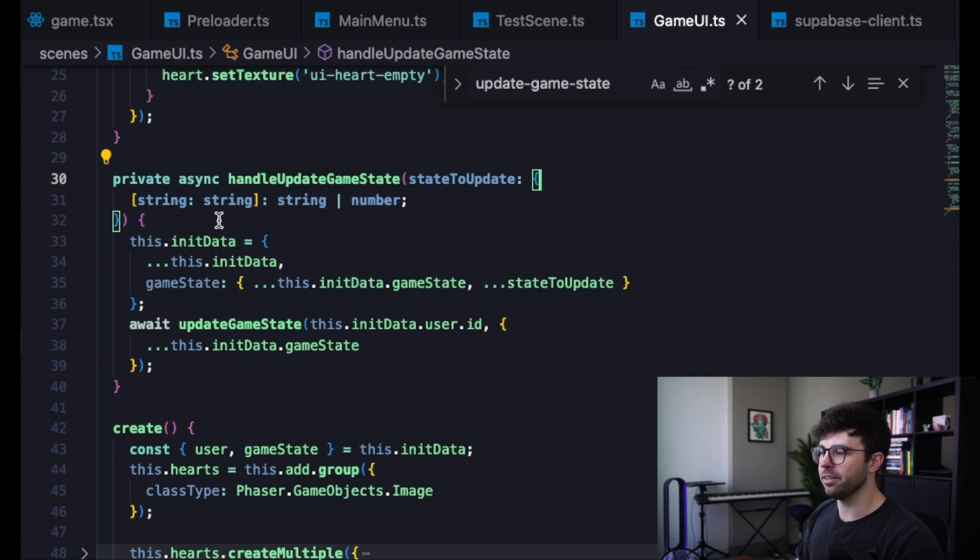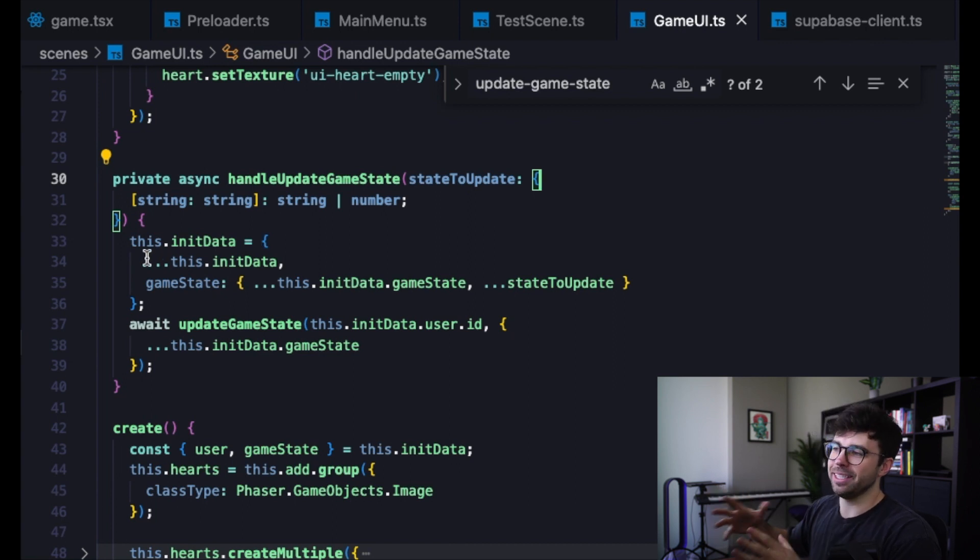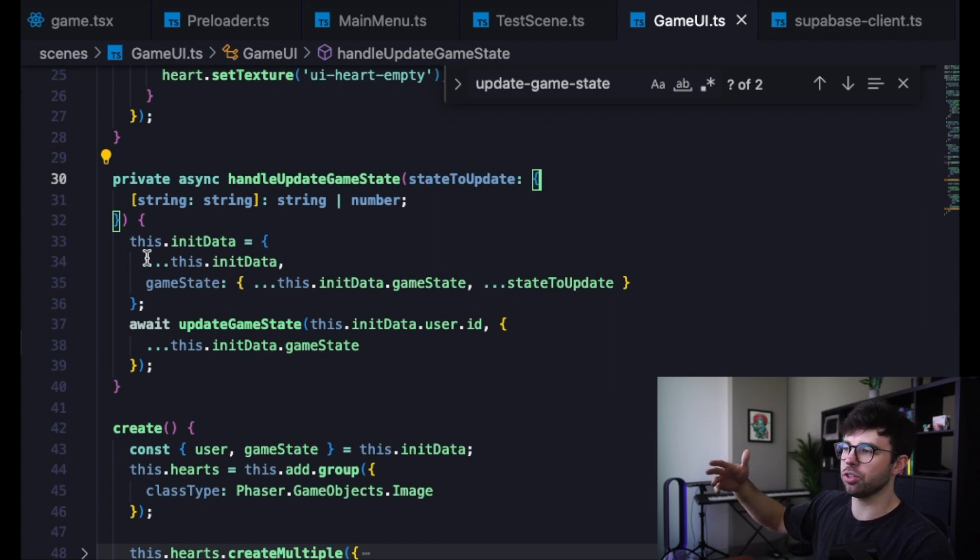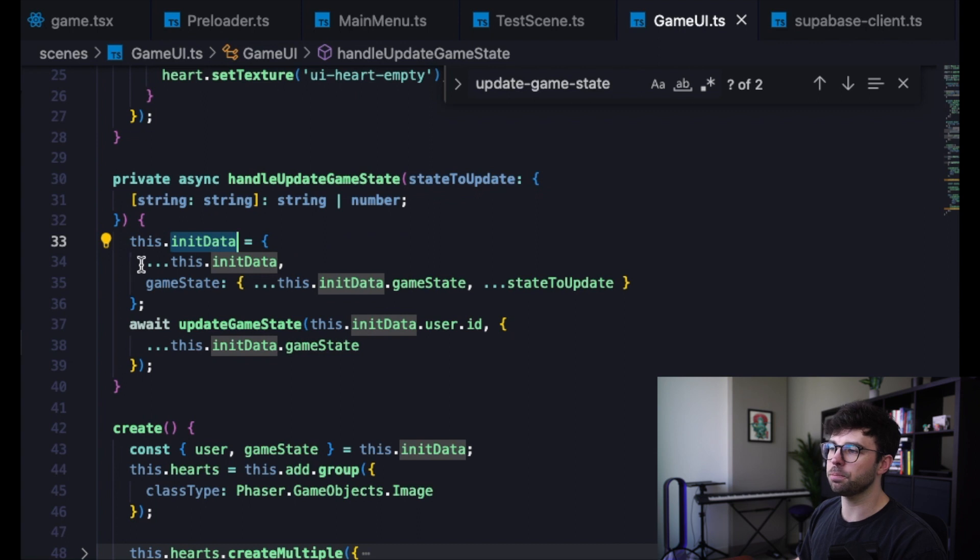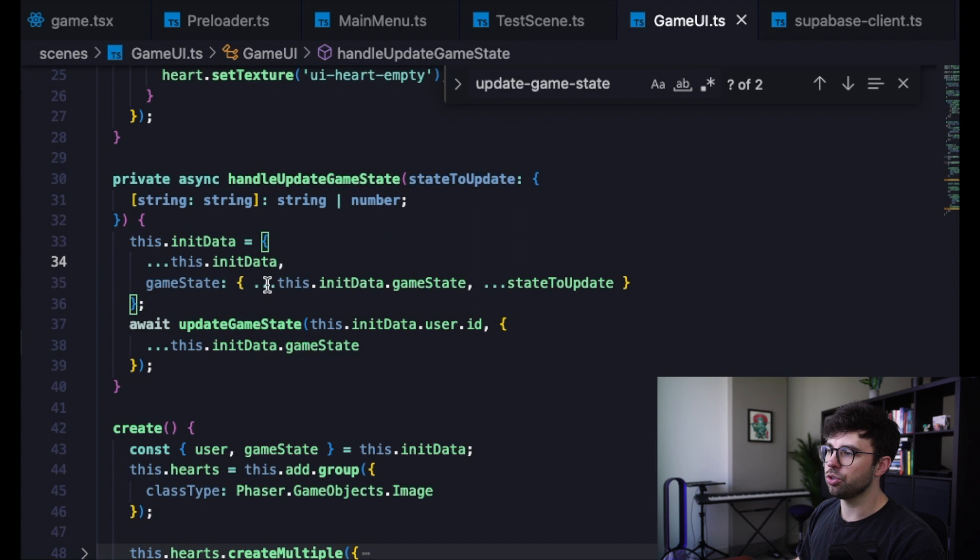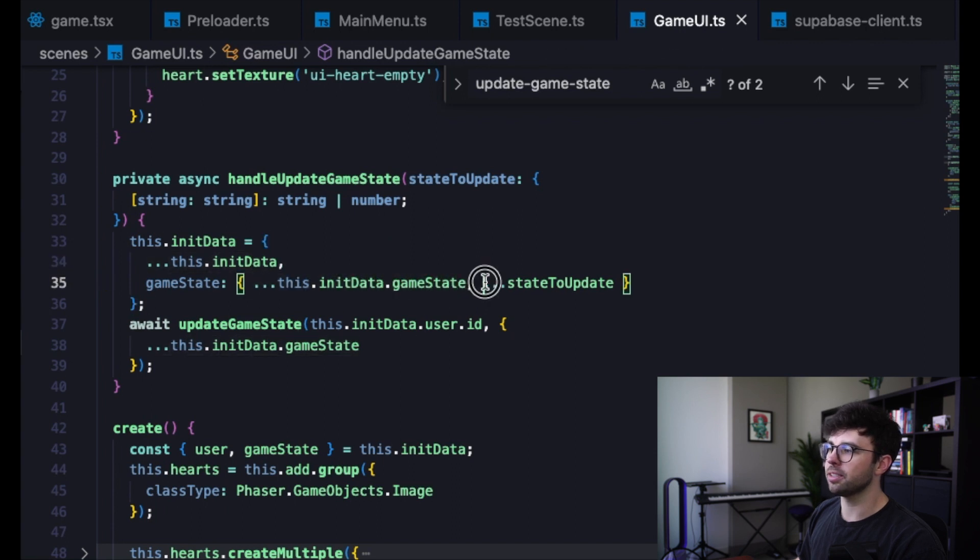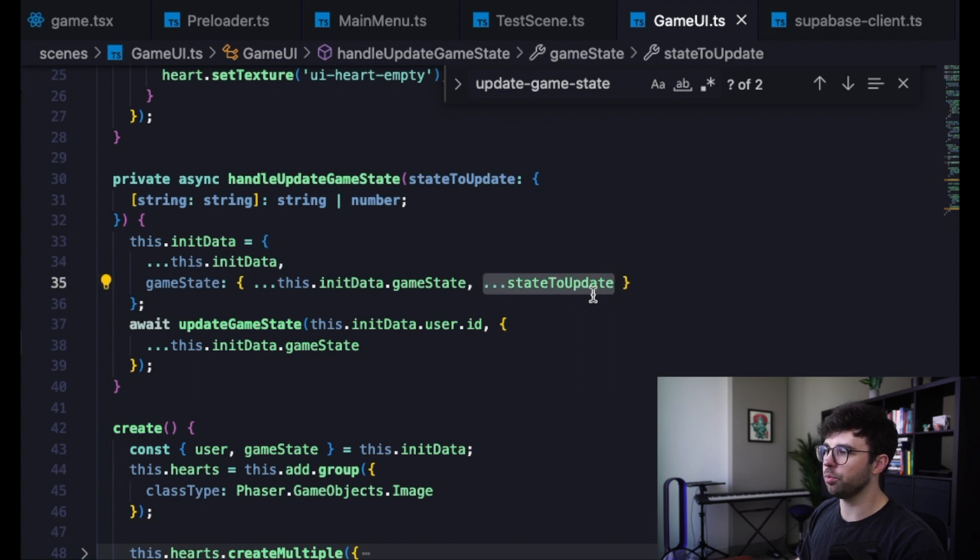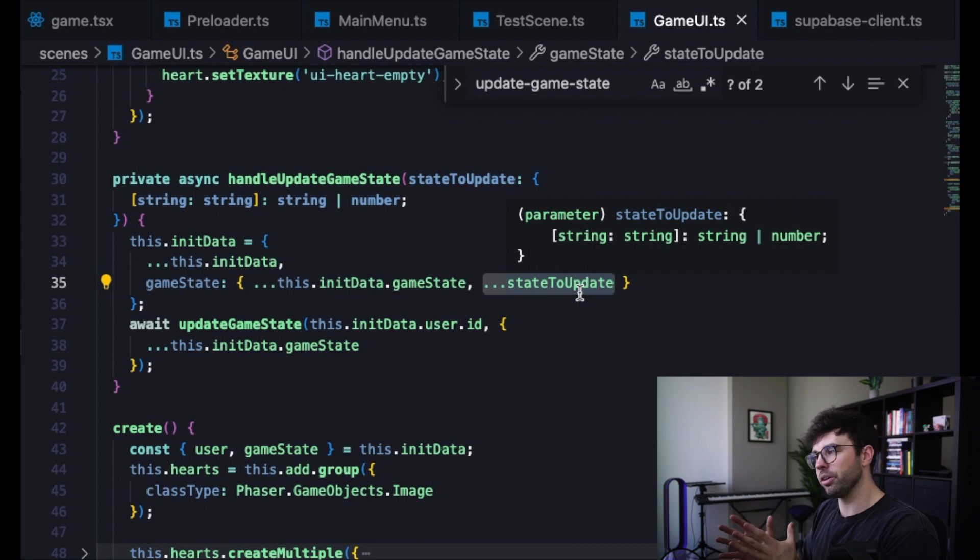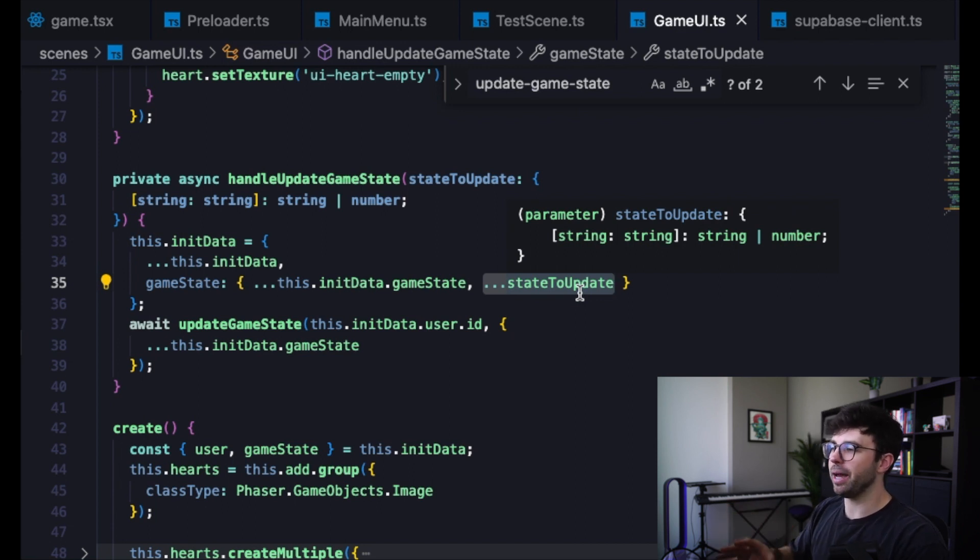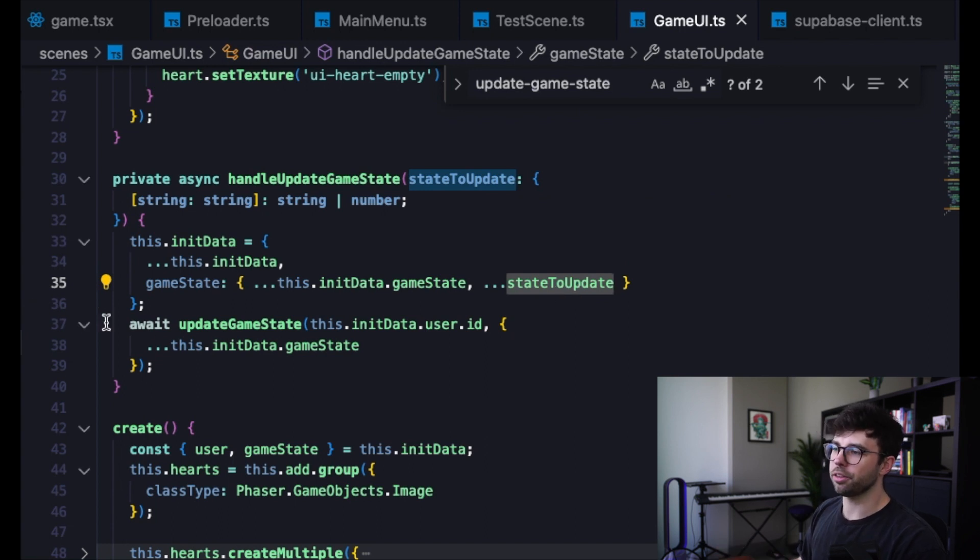We're going to update this.initData, which is being tracked on this scene as well. So basically we're going to reassign this.initData here on line 33 by spreading in the current value of it and then reassigning the game state to the current game state plus the state that we're updating. And when we use this spread operator with this state to update variable, it's basically going to overwrite any matching values with the new value here that we're spreading in.